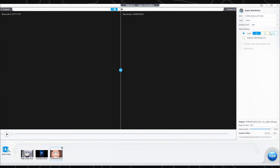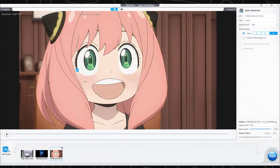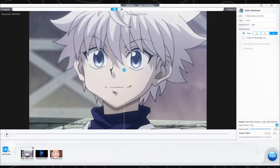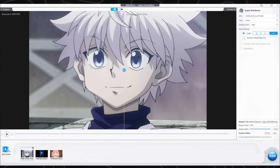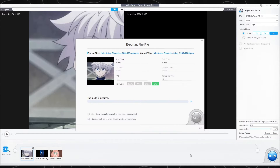Make sure to like this video — it really helps me reach more people. Now select your desired file format, set the quality value, and also set the location. Now proceed to click on Run to render and export the images.